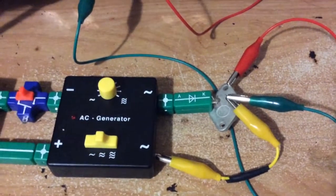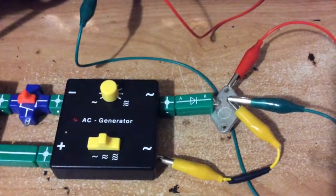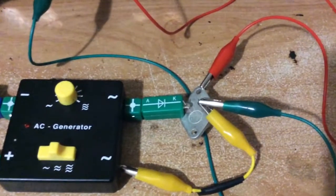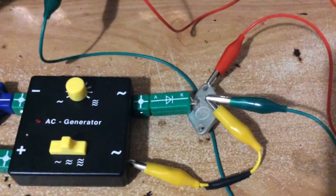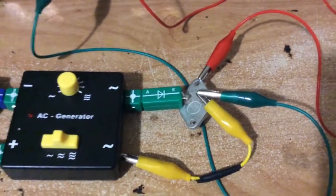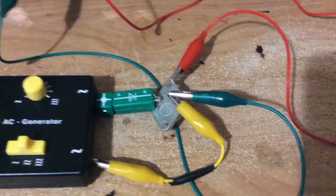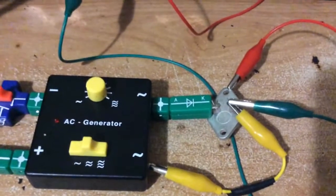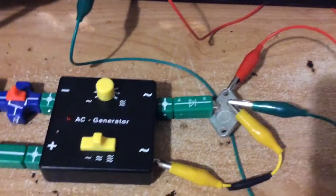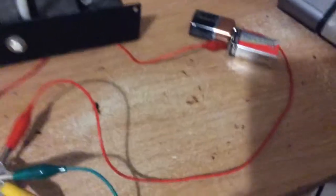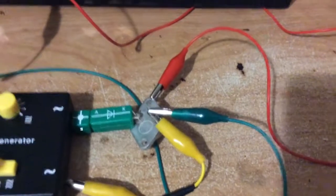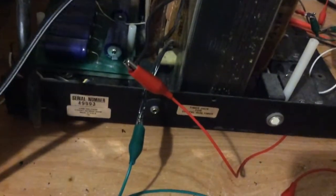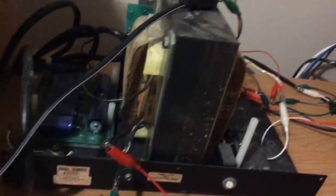This 555 based signal generator sends 5 volt pulses into the base of this NPN power transistor, controlling the switching on and off at the variable speed that I want to set it to, which is connected to these two 9 volt batteries passing through the emitter and collector part of the transistor.